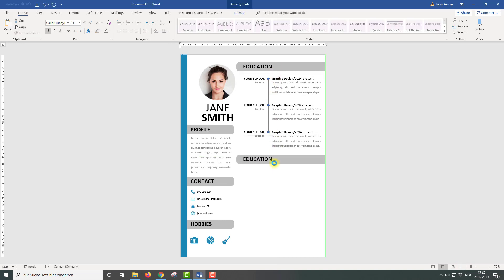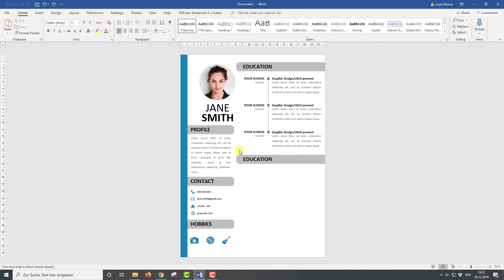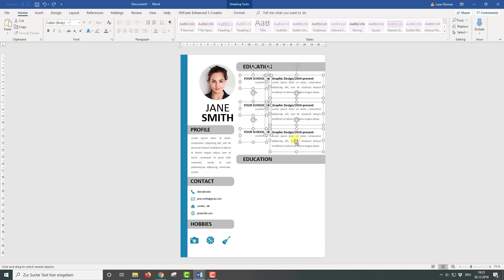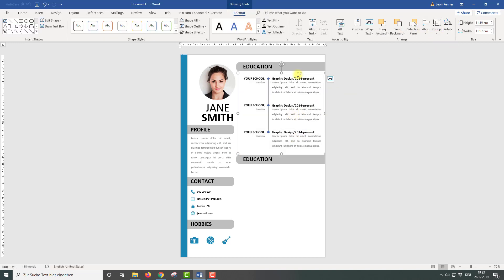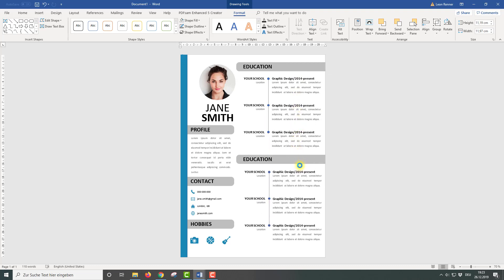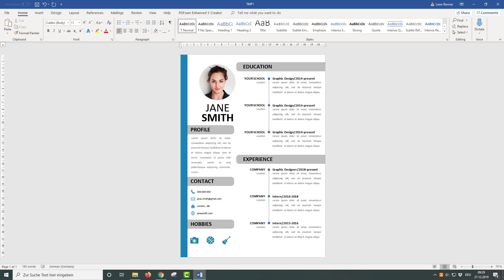Again, duplicate the heading bar and change the text, then group all the objects in the education section and duplicate the whole group for the experience section. Please don't forget to subscribe. And since this is the first video of that kind on my channel, please give me feedback in the comments. I'll see you in the next video.